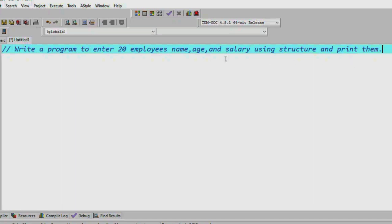We will learn more about the concept of structure. If we look at 20 employees, how do we handle 20 employees? This is the concept of array plus structure. So this question will be a little bit easier.